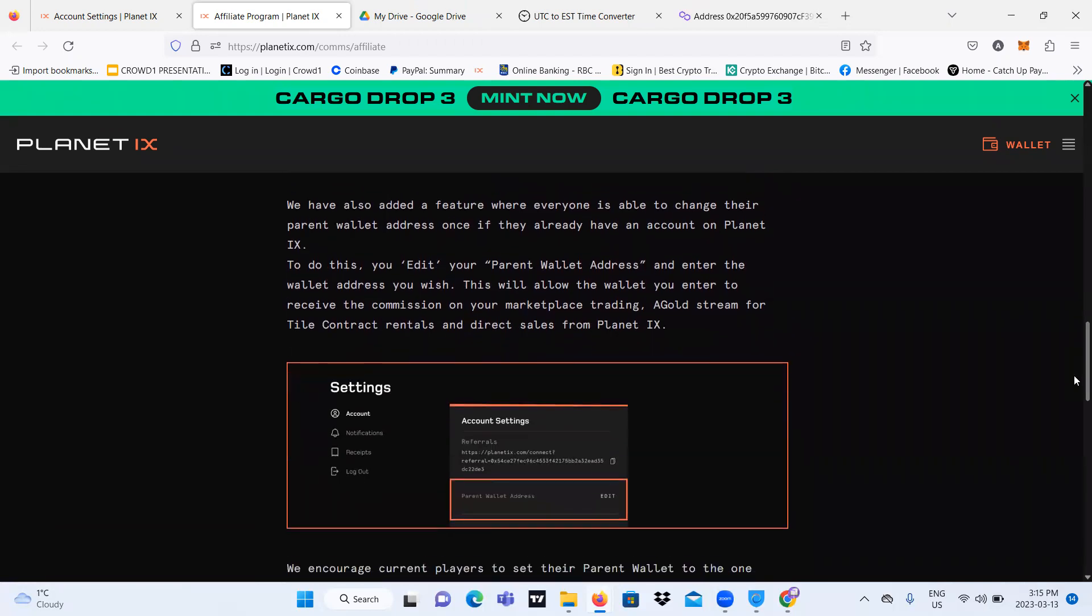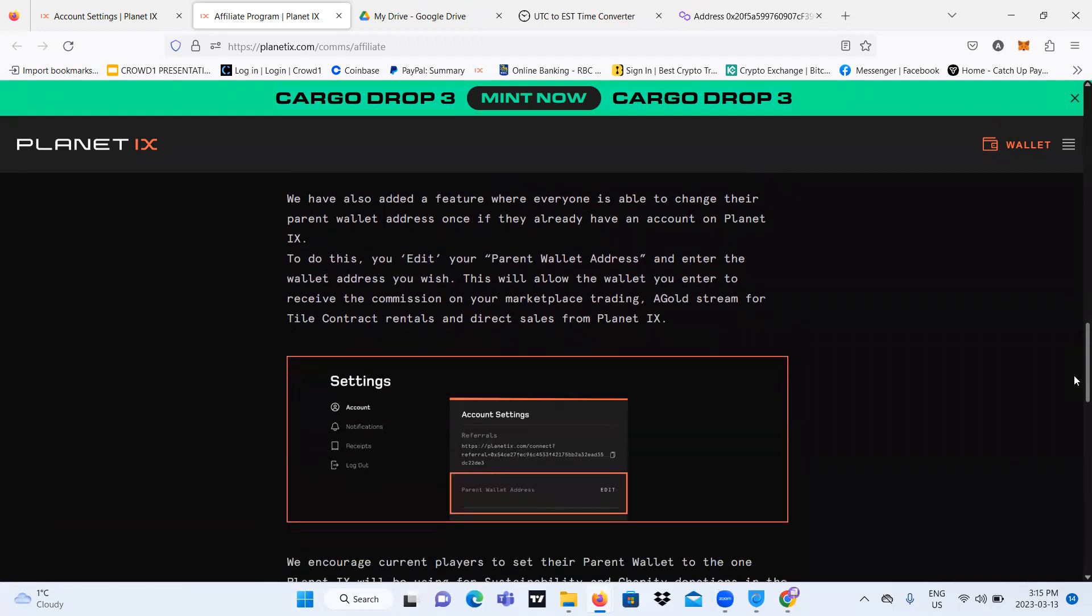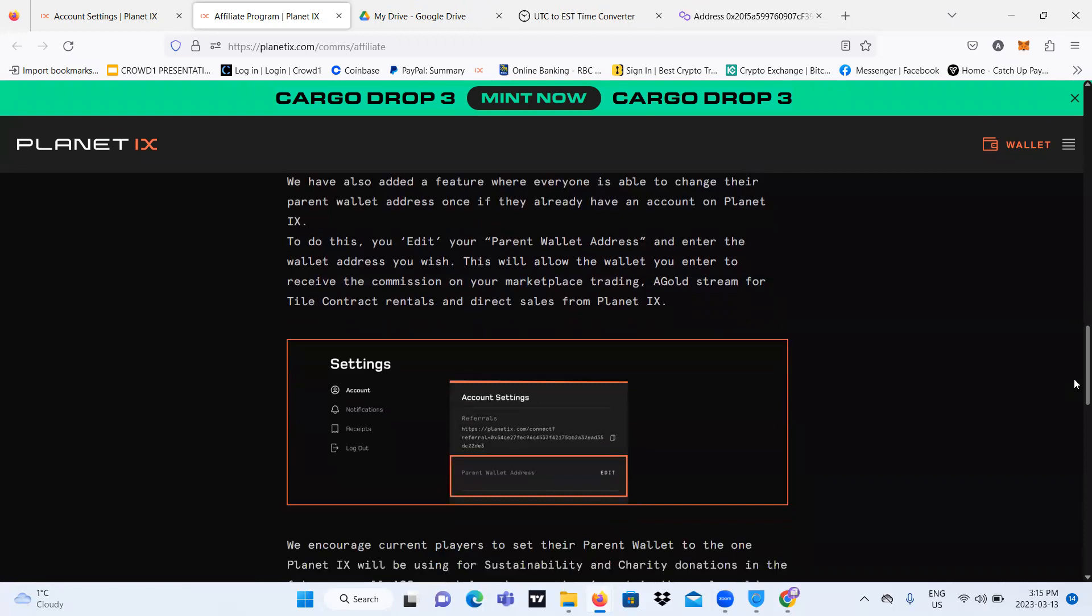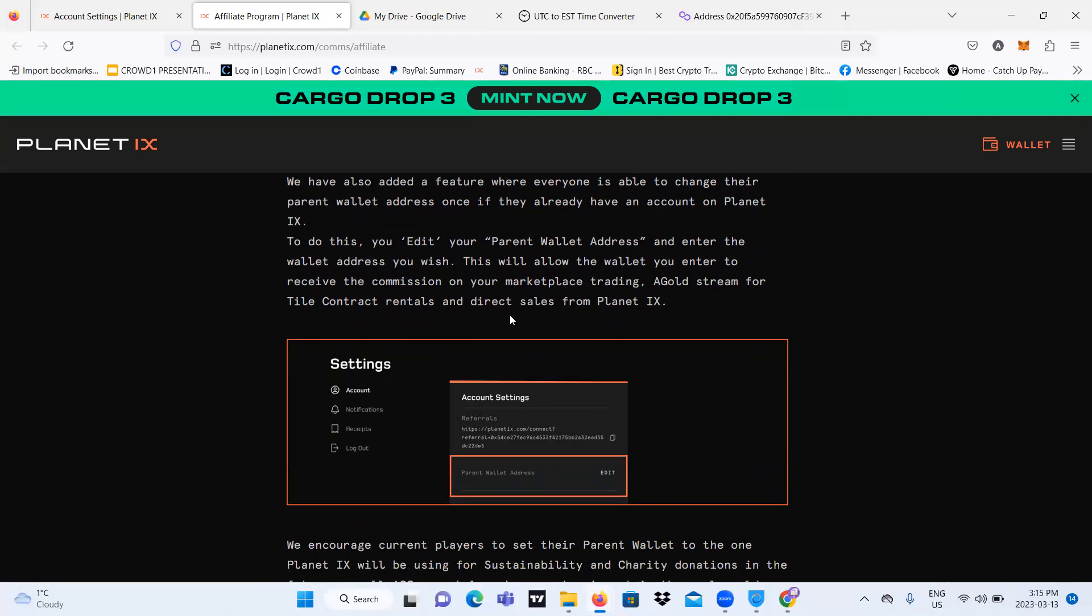And to do this, you just go to your account settings and then you will be able to see parent wallet address. From there, you can click on edit and you can enter the wallet address that you want to enter. What will happen is it will allow the wallet you enter to receive a commission on your marketplace trading. I'm not sure exactly yet what wallet, but I still have to learn and experiment with this.